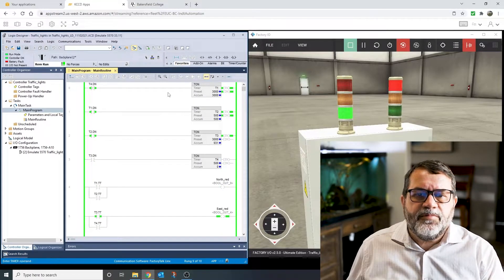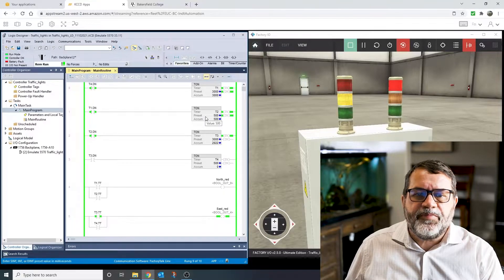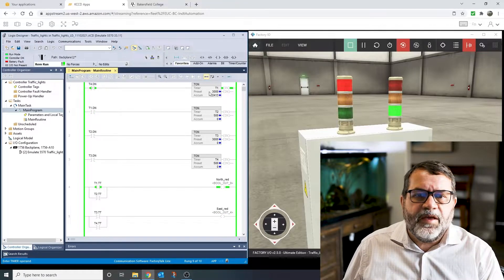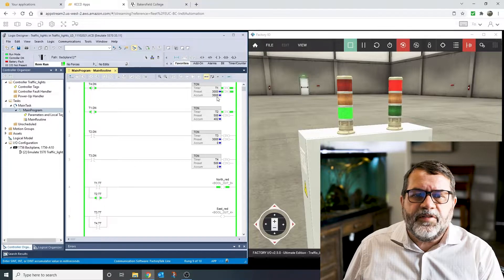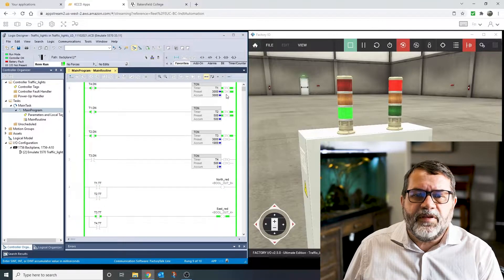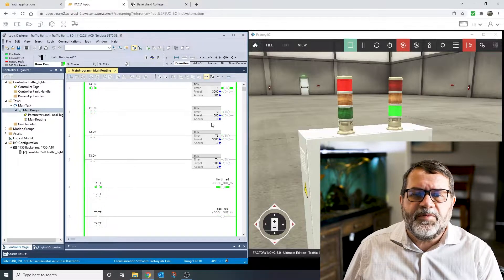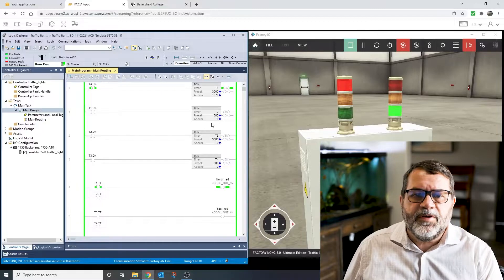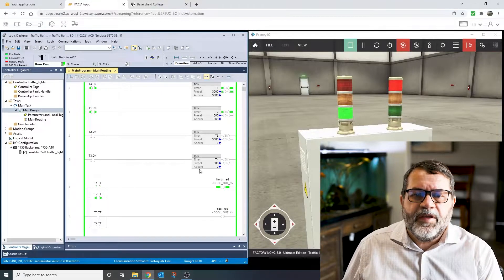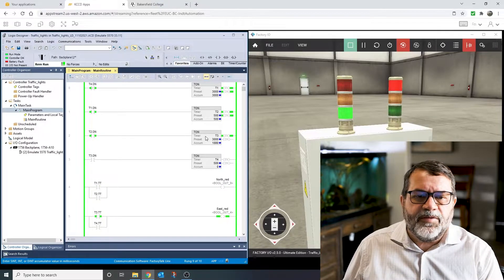So first, let's look at the top here. I've got four timers, and basically one timer runs, and when it finishes, the done bit from that timer starts the next timer, and they just cascade all the way down.